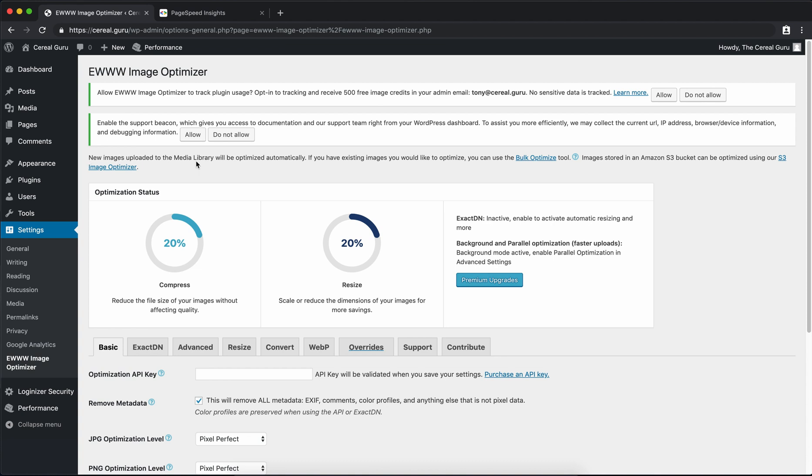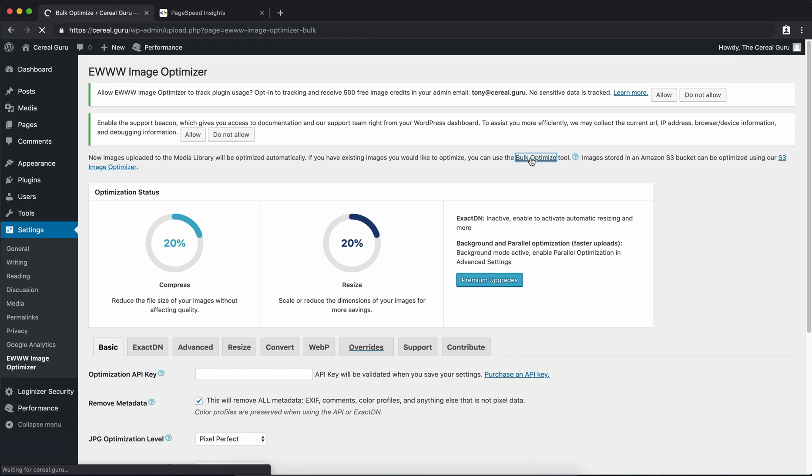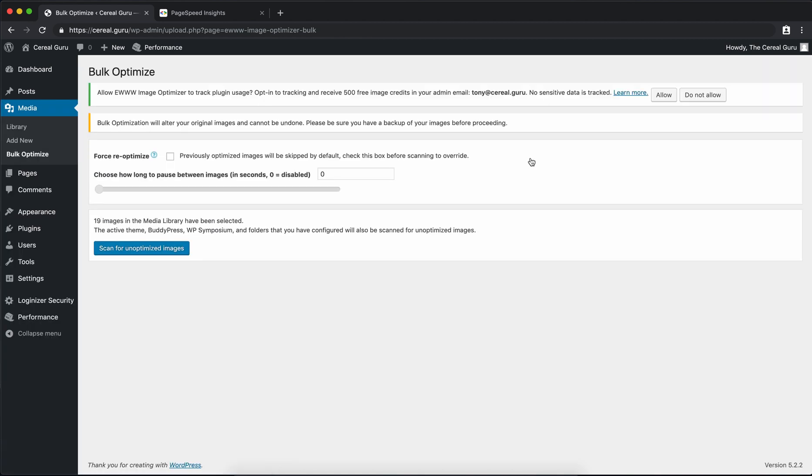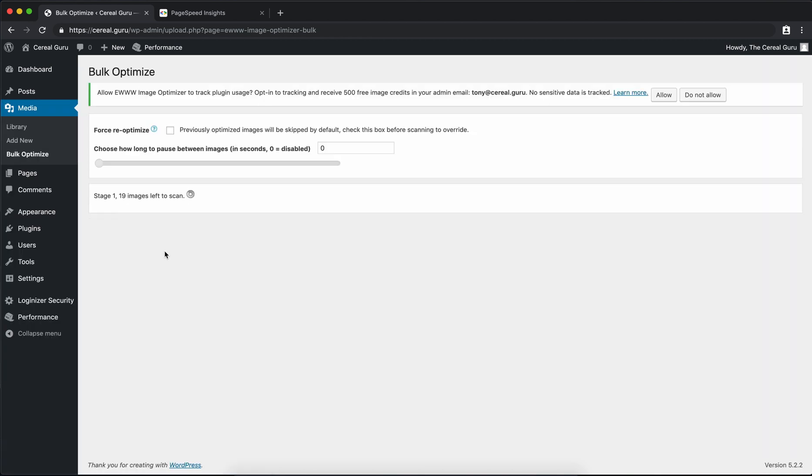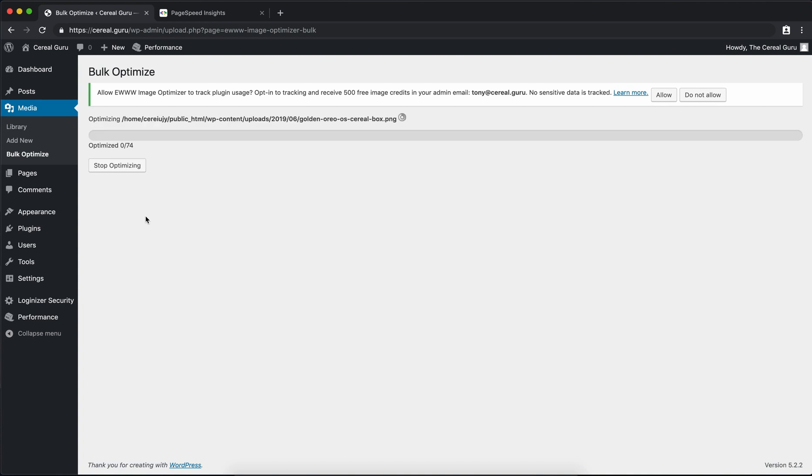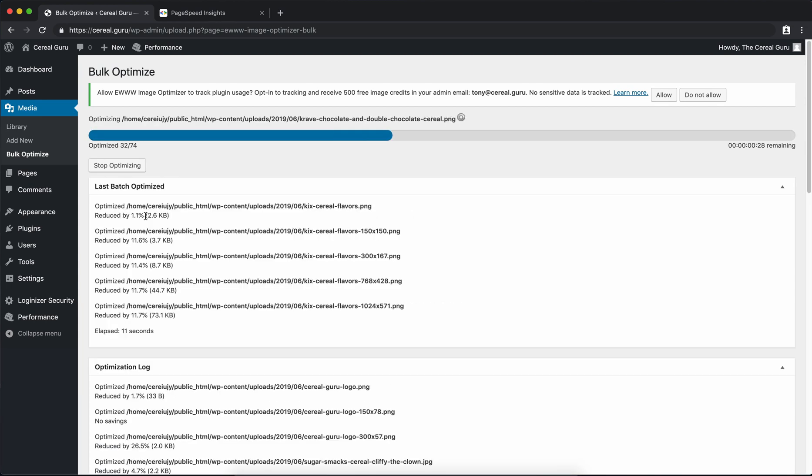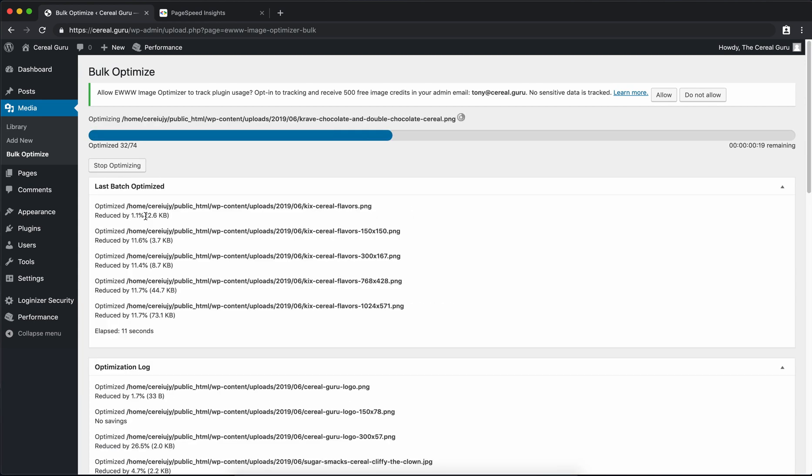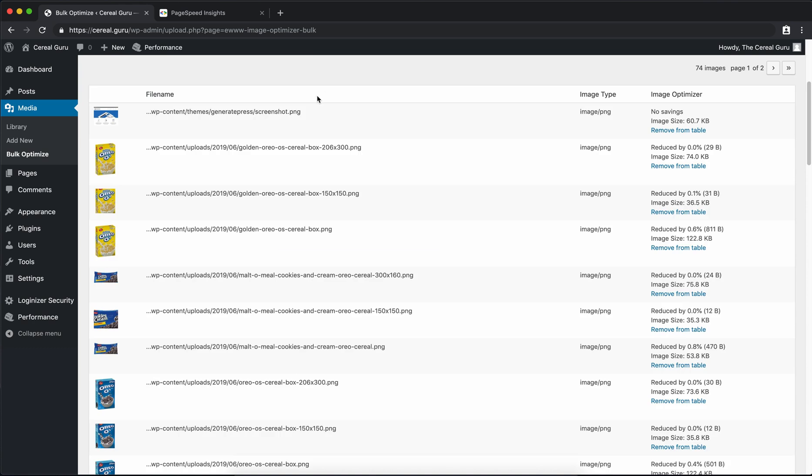Up here it says new images uploaded to the media library will be optimized automatically. But if you have existing images you can use the bulk optimize tool. Since I've already written a couple of blog posts I'm going to go ahead and quickly go through this bulk optimizer just in case you're in the same boat as me. So all we have to do here is click on scan for unoptimized images. And it found 74 images ready to optimize. So we'll go ahead and start optimizing. And rather than waiting a minute or two for all those images to optimize I went ahead and fast forwarded it for you guys.